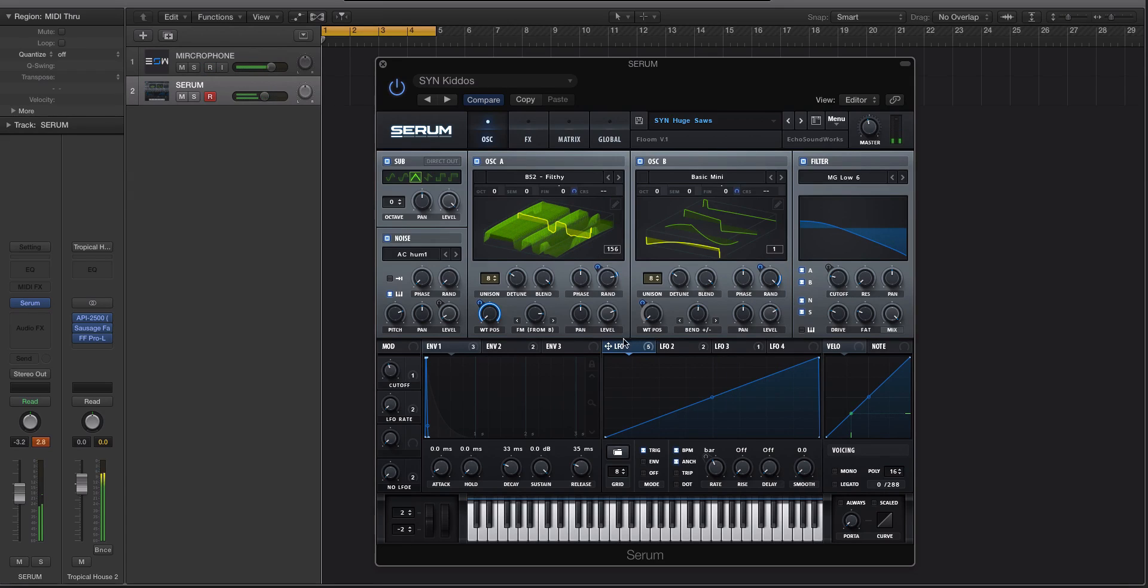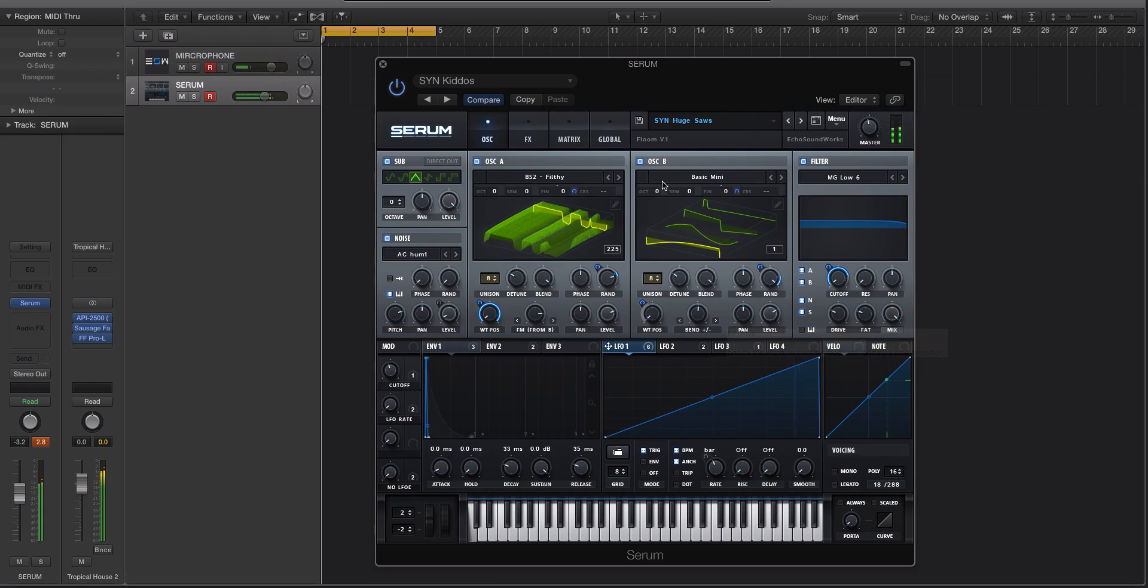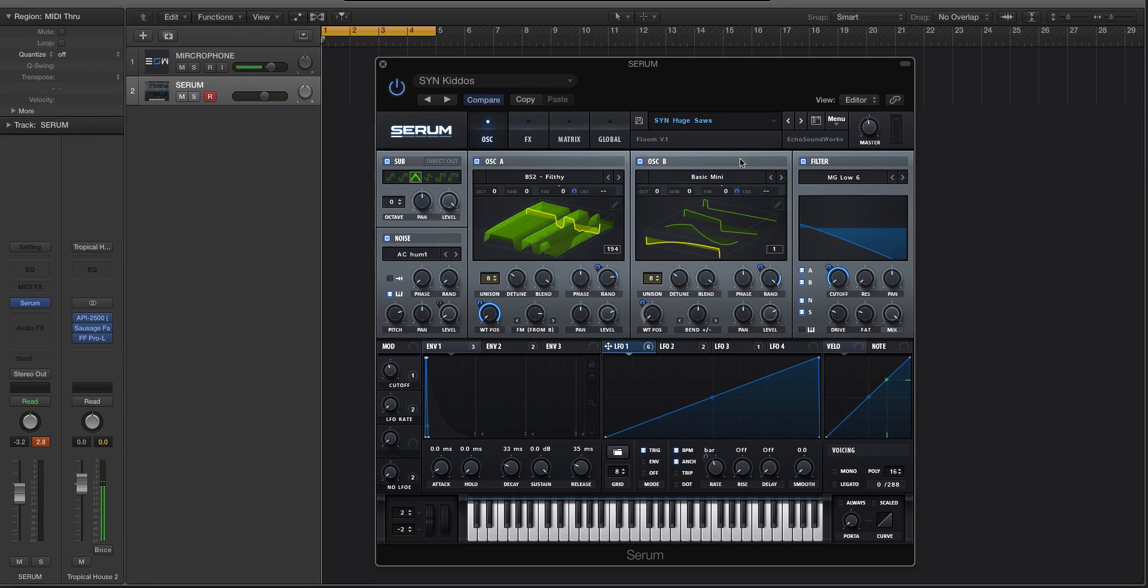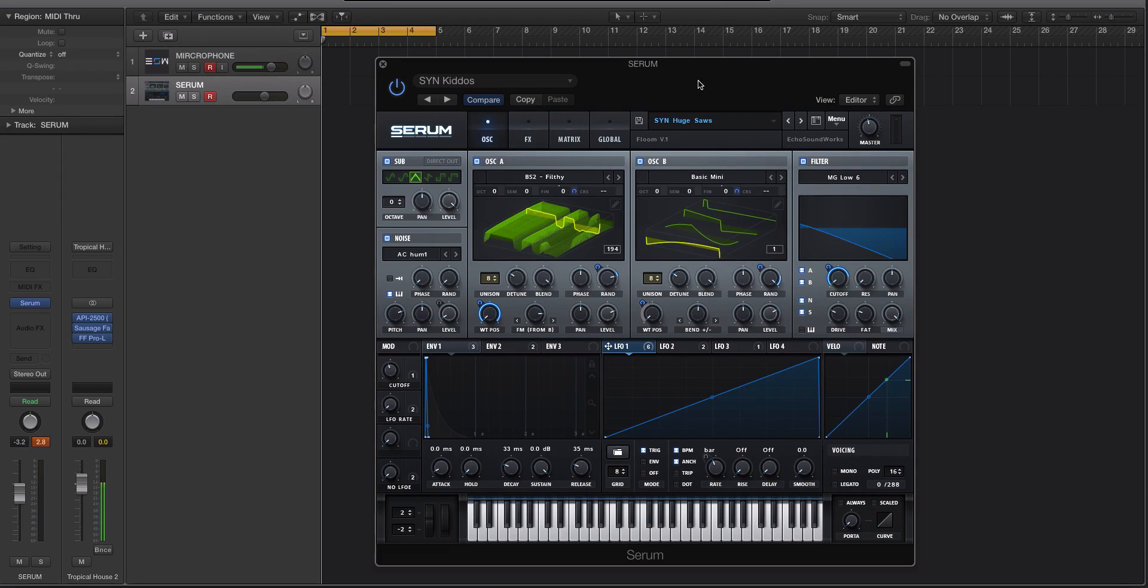Okay, and I'm actually going to modulate the cutoff with that ramp up. Okay, so we're going to render this, everything that's going on, the sub, the noise, oscillator A, oscillator B, the effects.